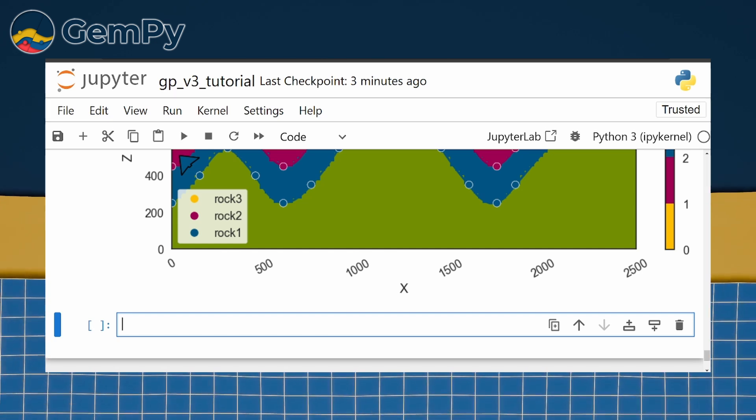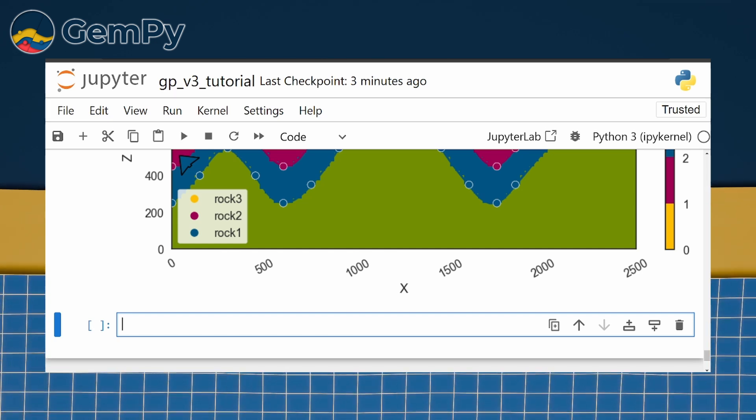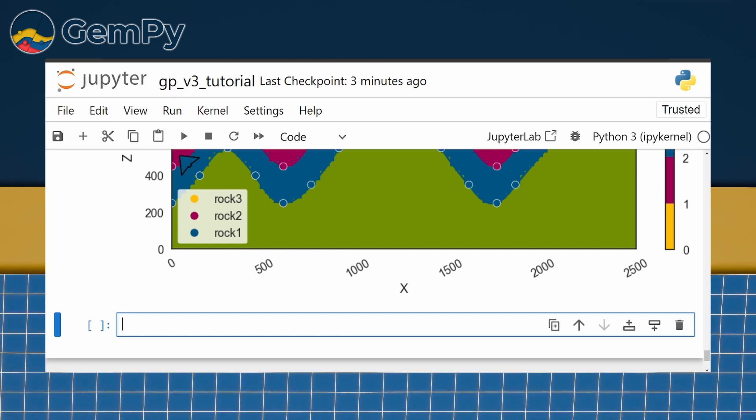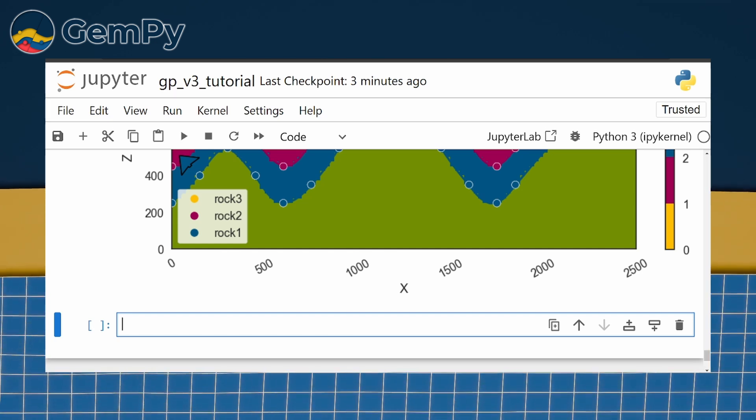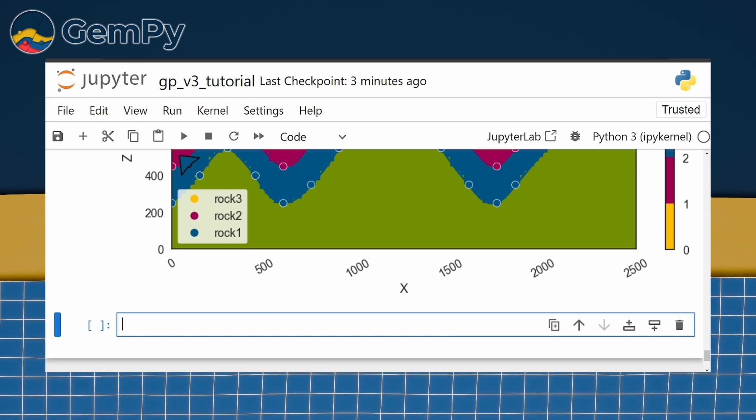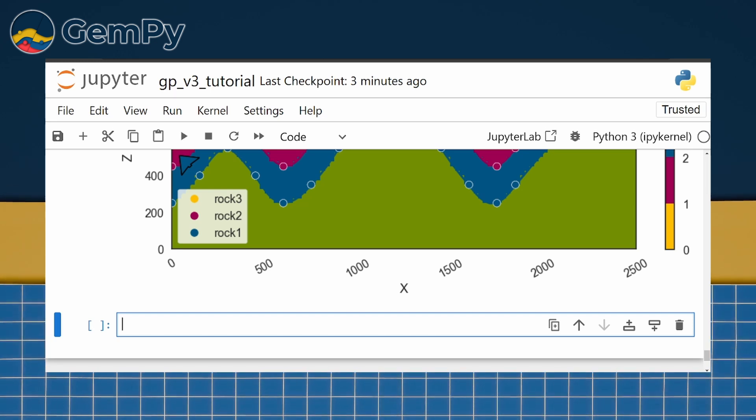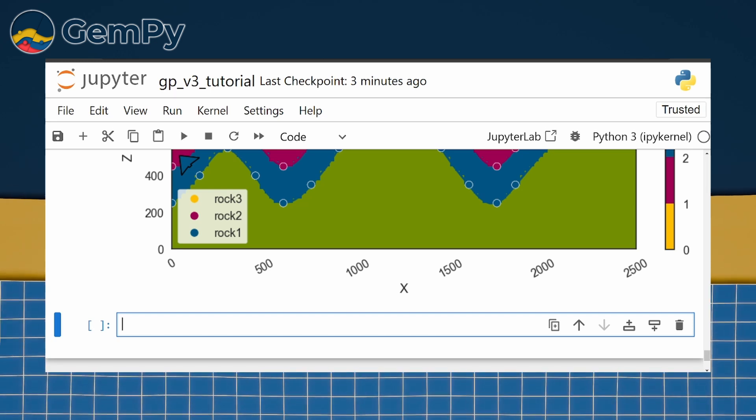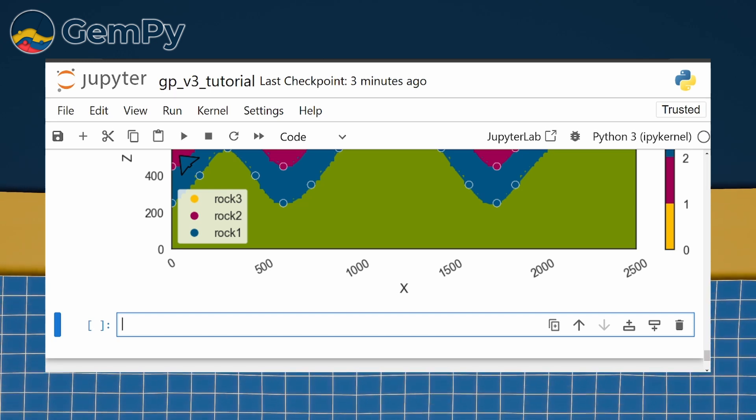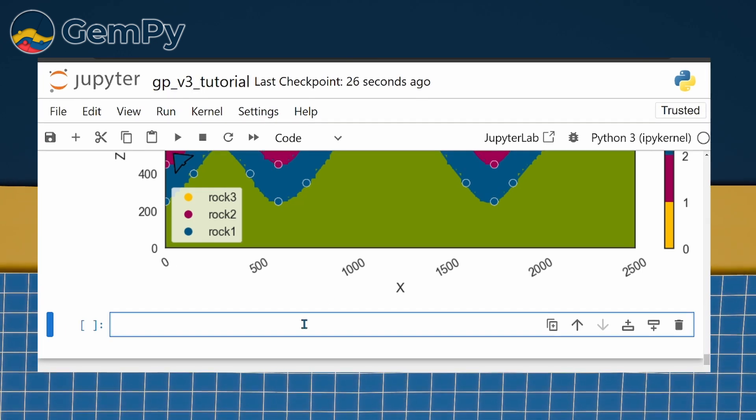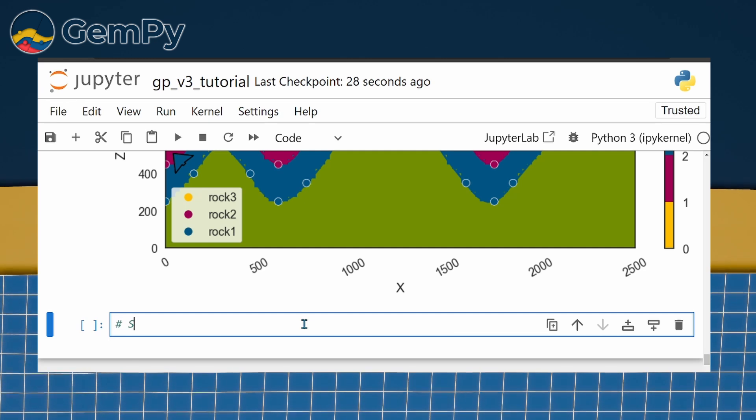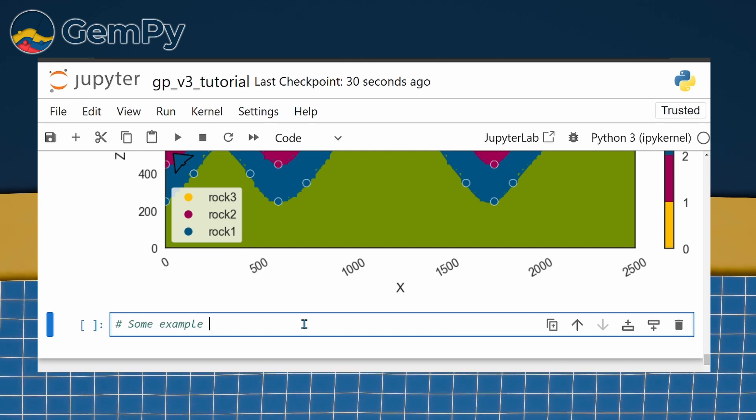Before we wrap up, let's also take a look where and how the results are stored. All the components of our solution can be accessed using attributes of our model instance. Let's go through the most important ones.